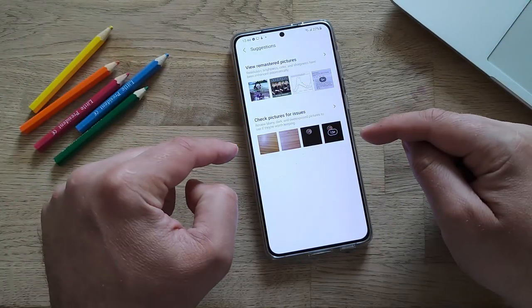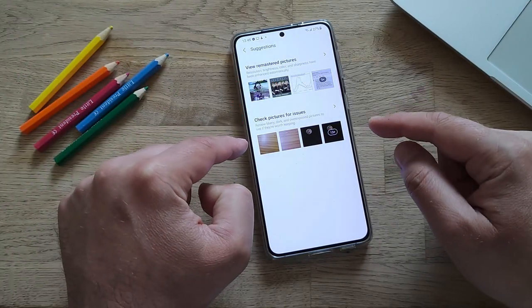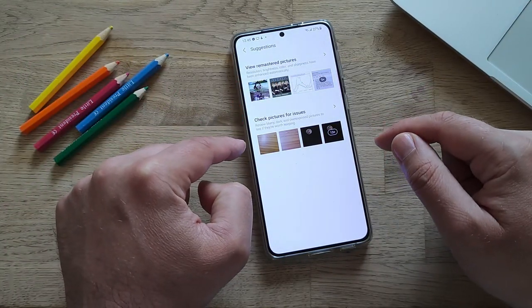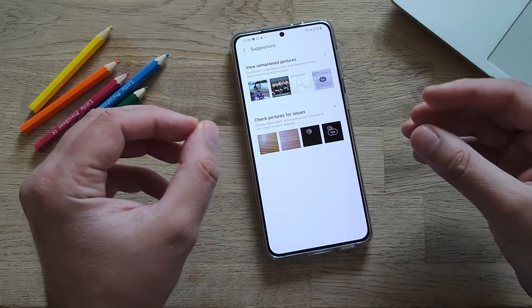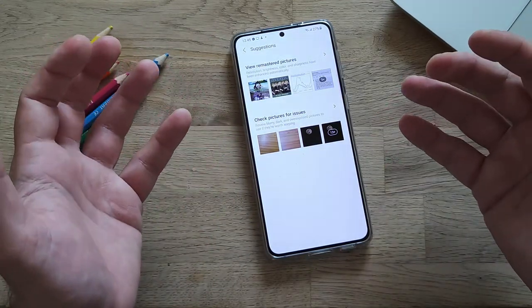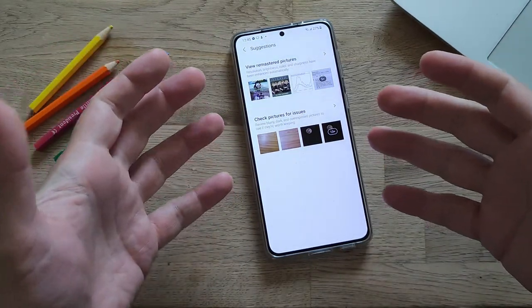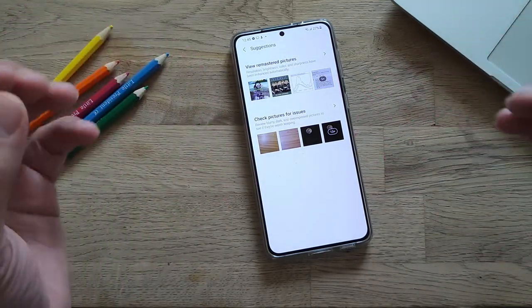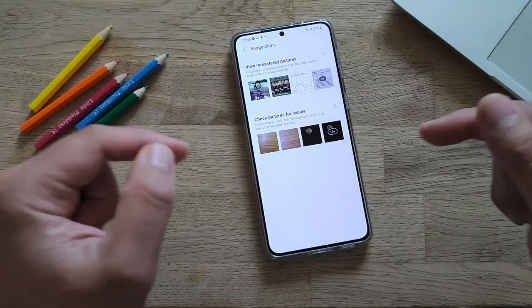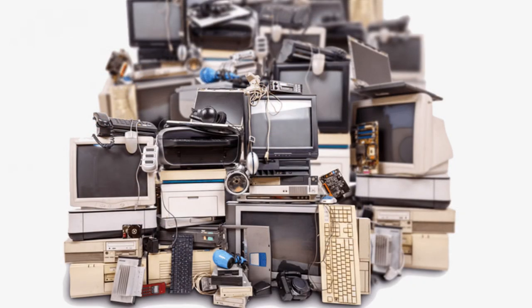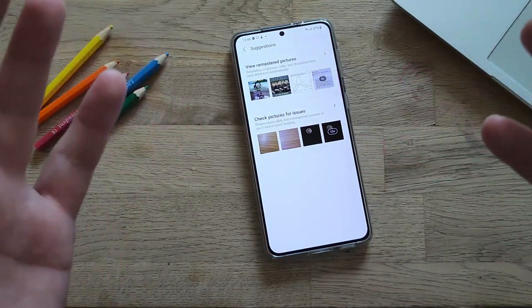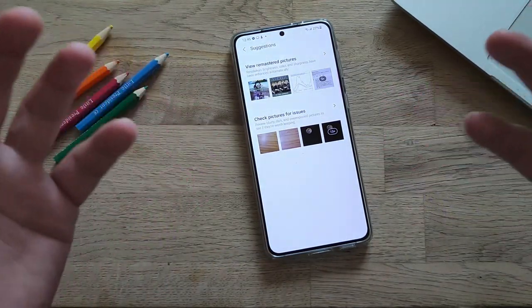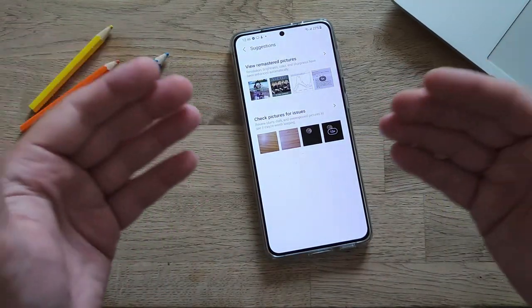Let's start with the second one — Check pictures for issues: review blurry, dark, and overexposed pictures to see if they're worth keeping. Someone might ask why this is necessary, and I think the answer is very easy: these pictures are going to stay on your phone or move to a backup and just use space without giving you anything — no real memories, everything blurry, et cetera.